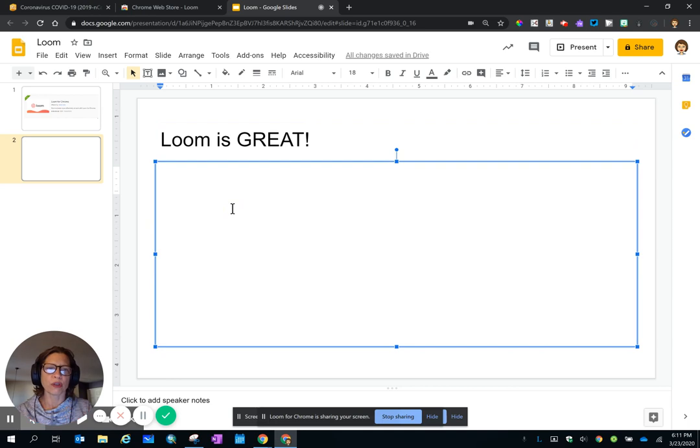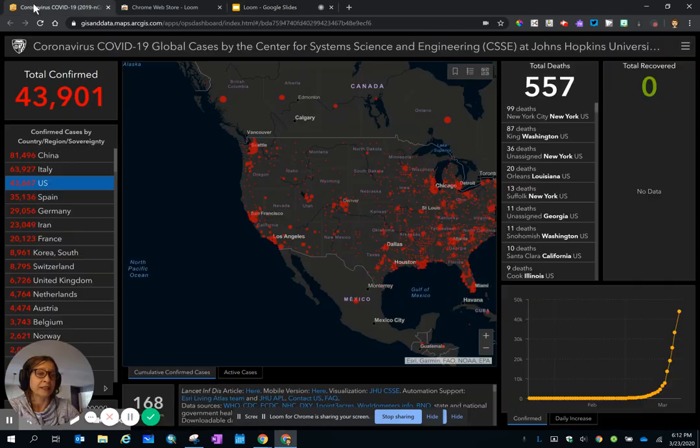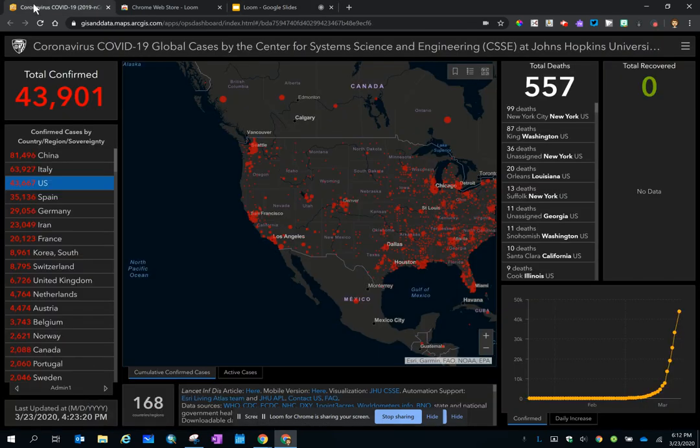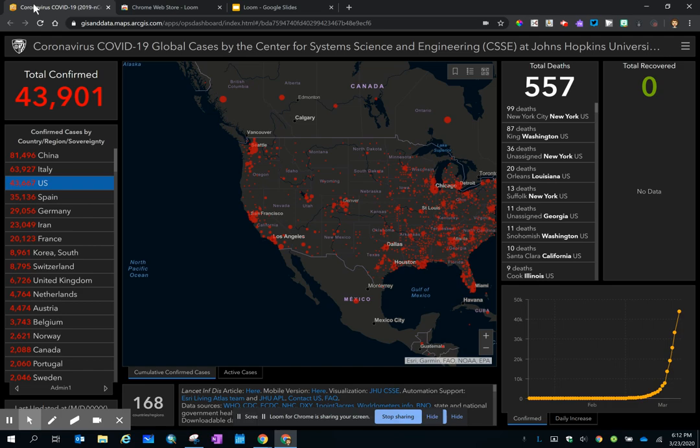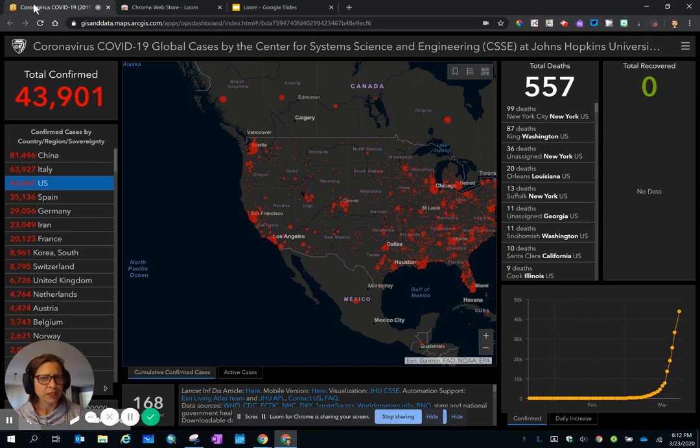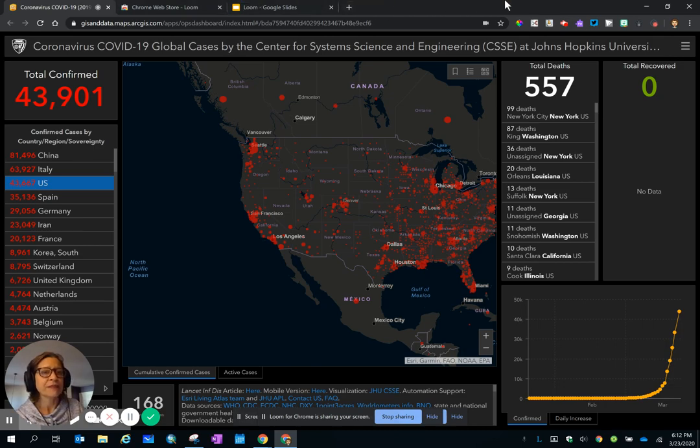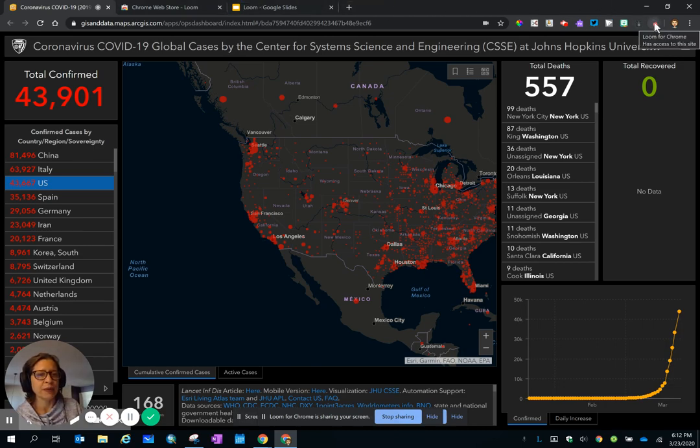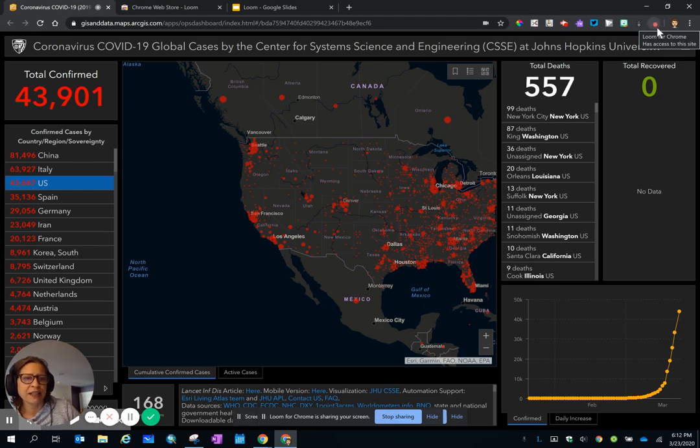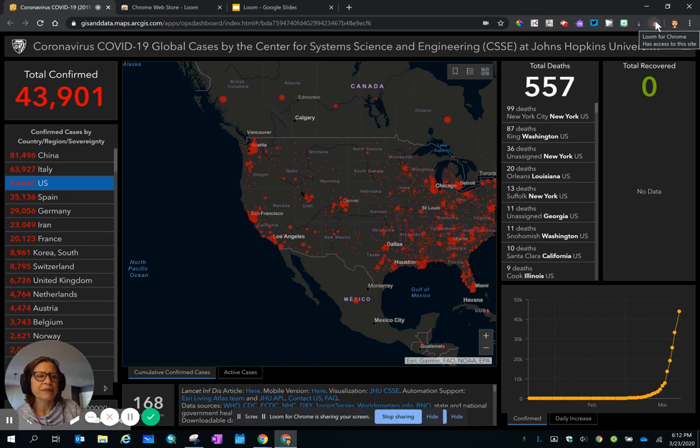So go through your lesson, go through your slide deck. If you are talking about a website, go ahead and talk through the parts that you want to share. And then when you are done, you go back to the Loom icon, and you can see that it's recording because that reddish circle is pulsing. Click on it.